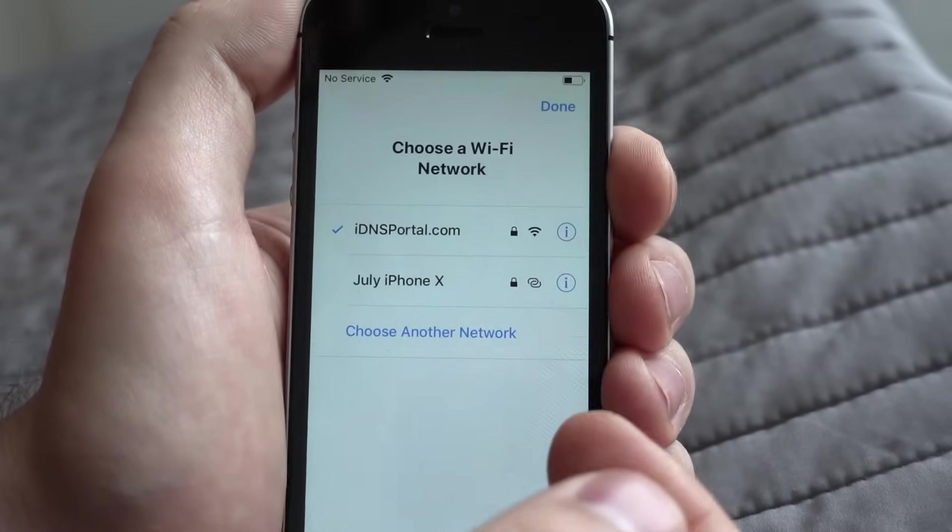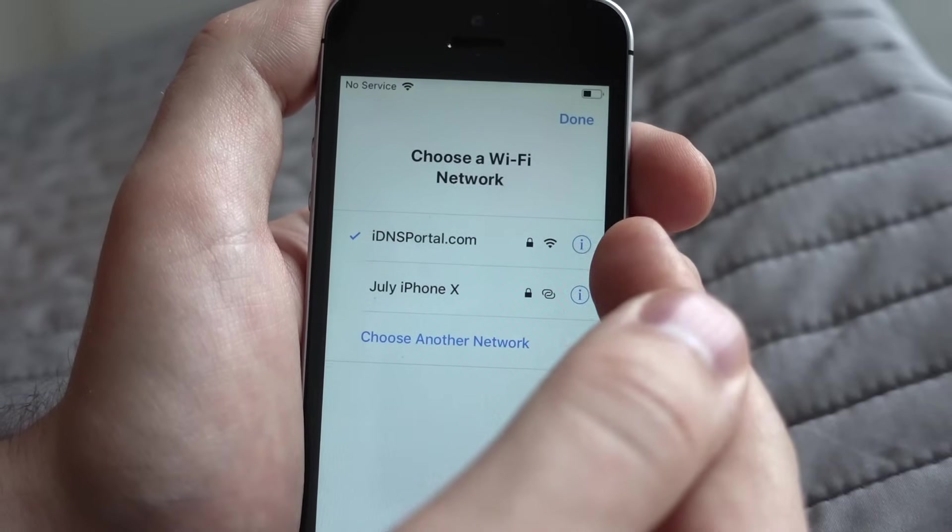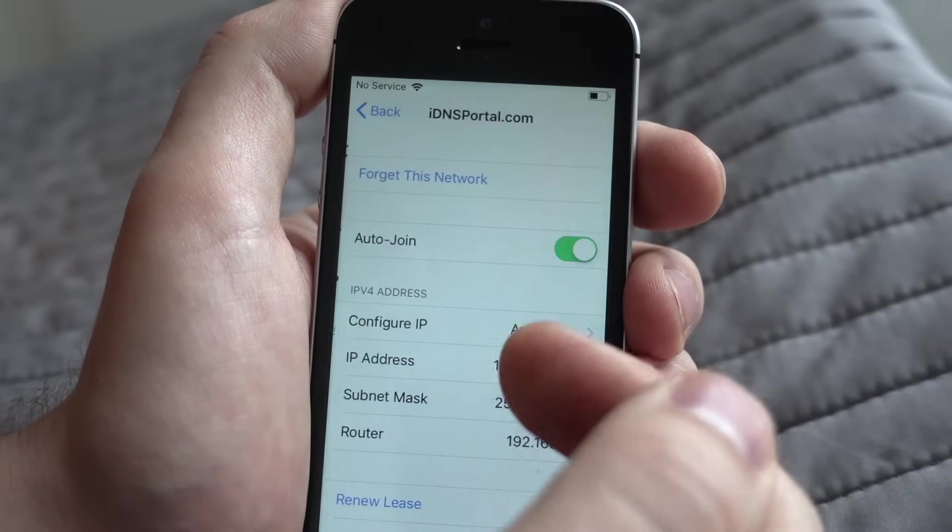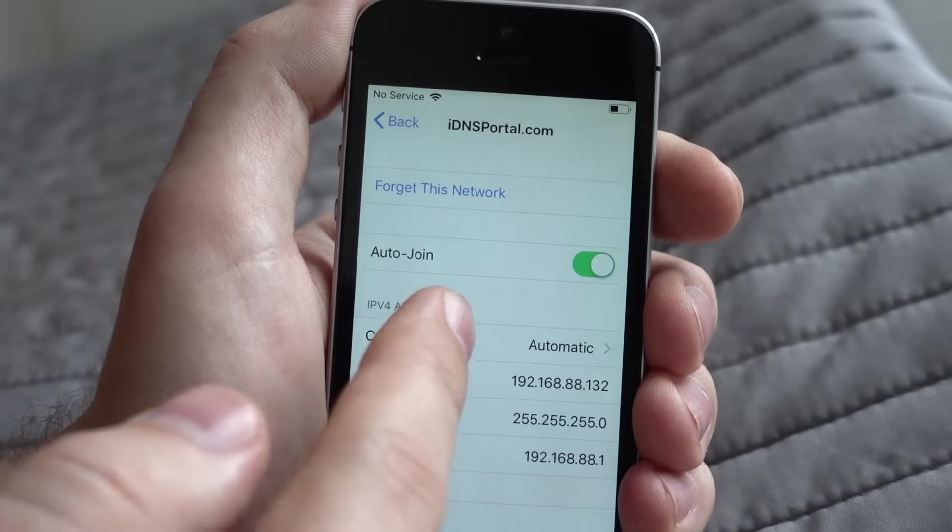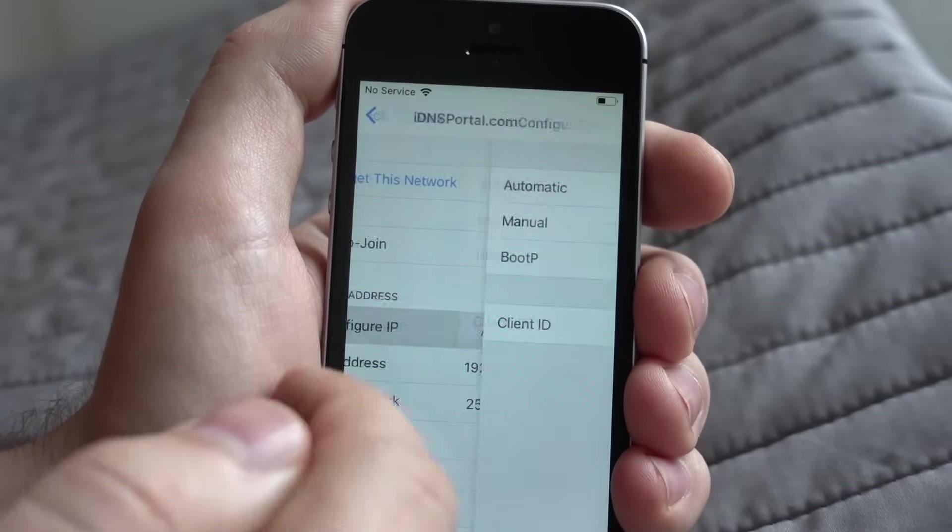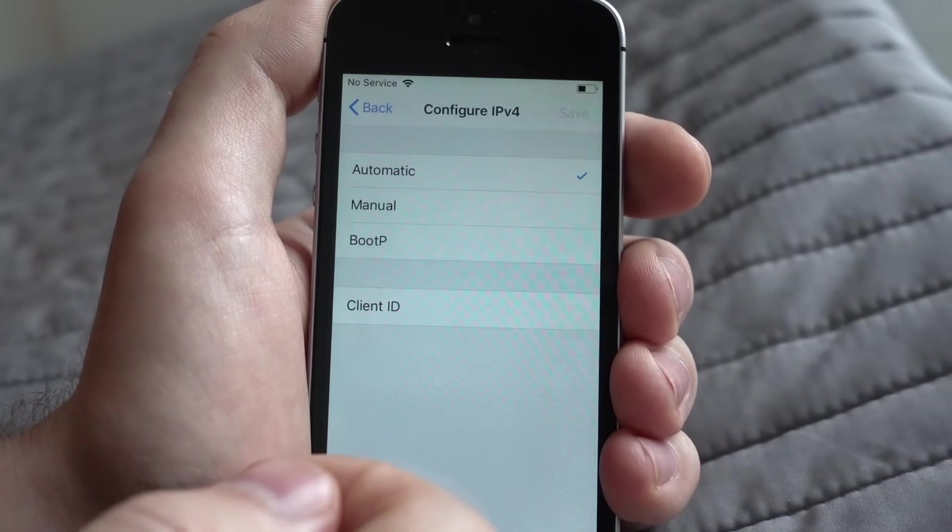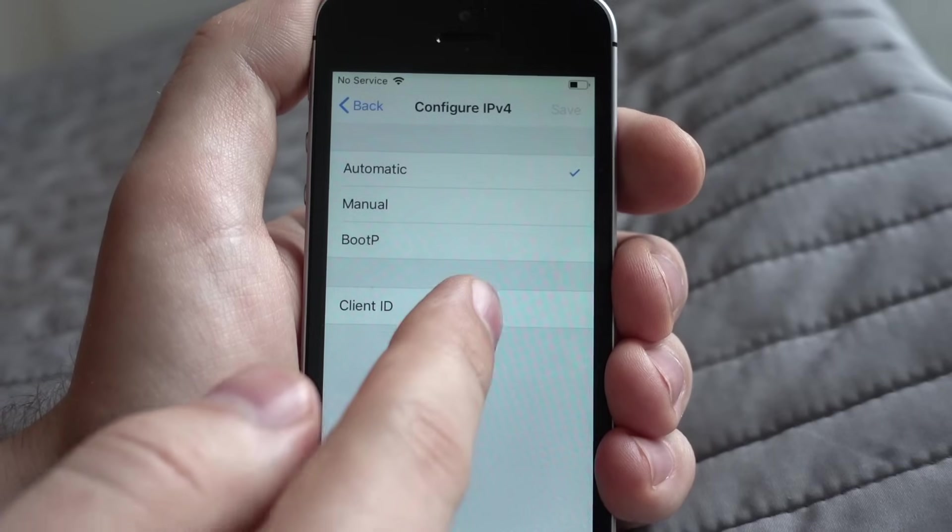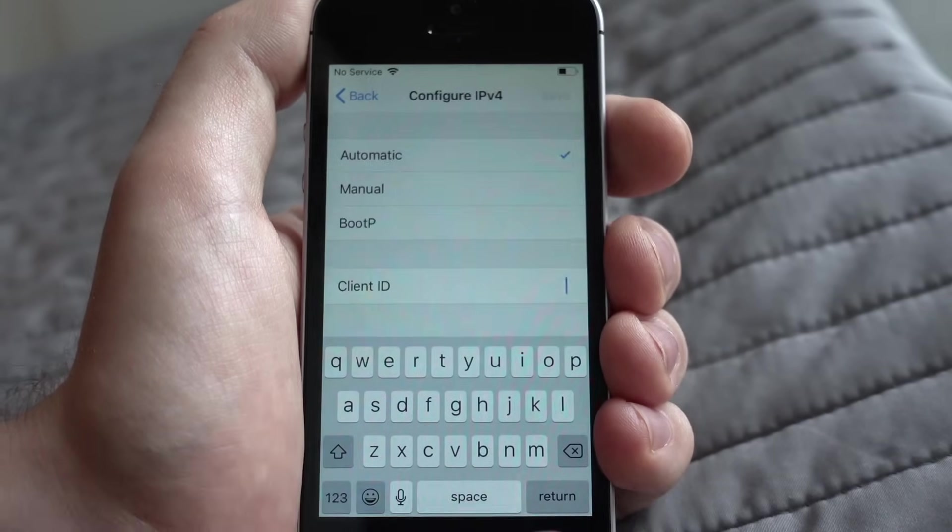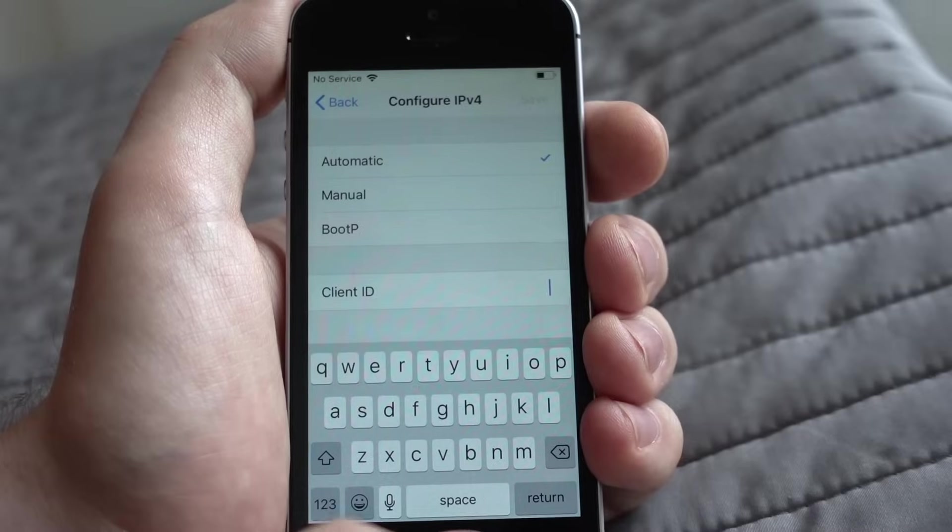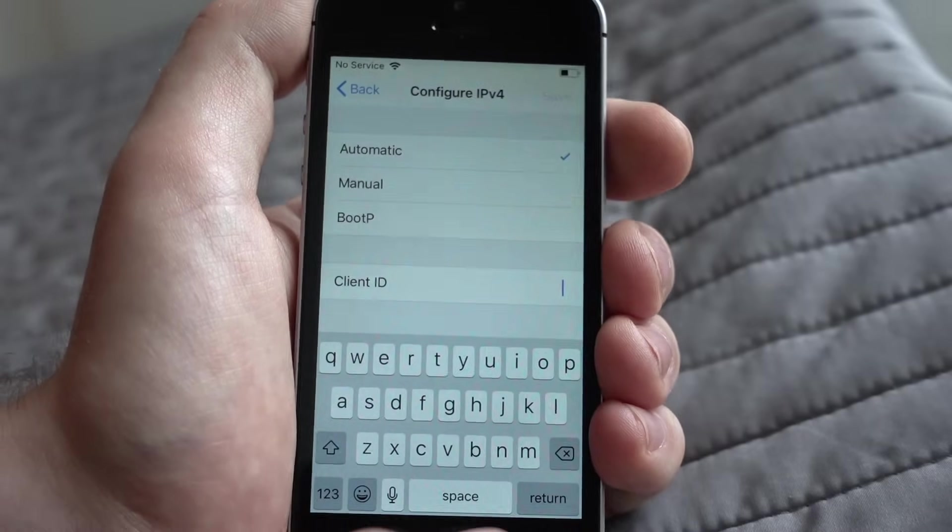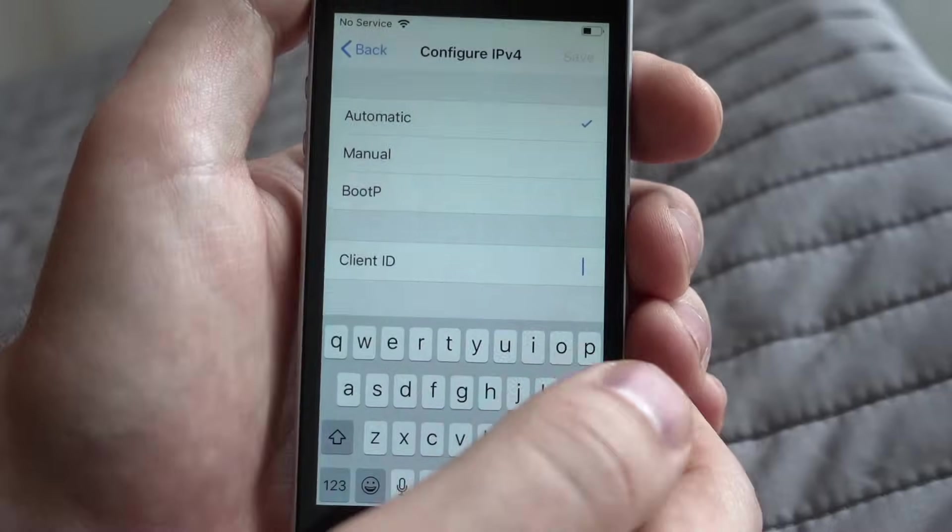Then you need to press a blue I sign just next to your Wi-Fi network name. The next step is to find a client ID field. In iOS 12 you can find it in Configure IPv4 settings. In this client ID field you need to enter special text. It will connect you to IDNS portal server.